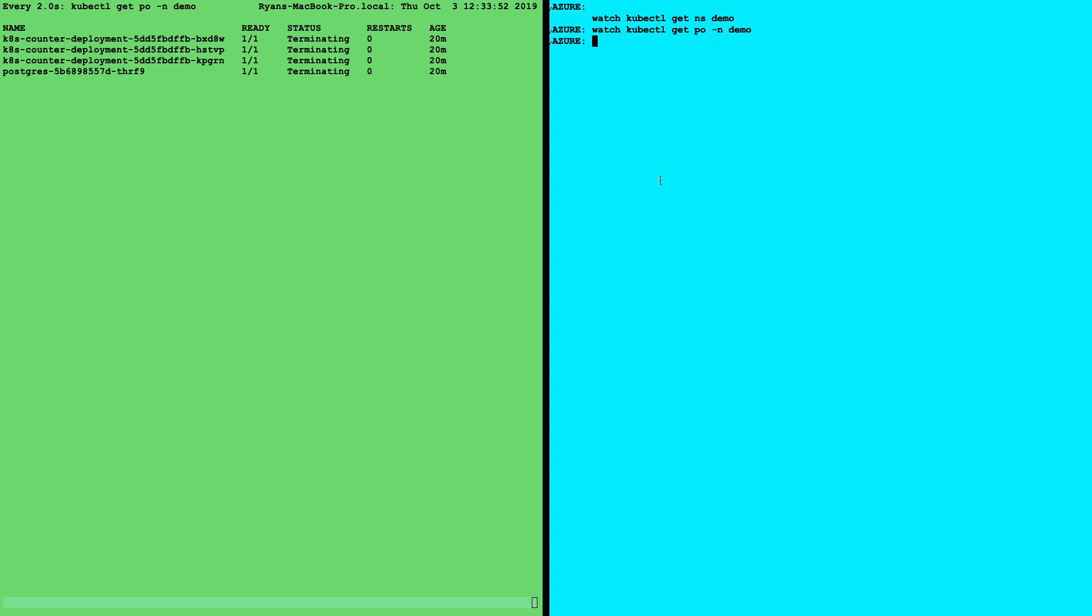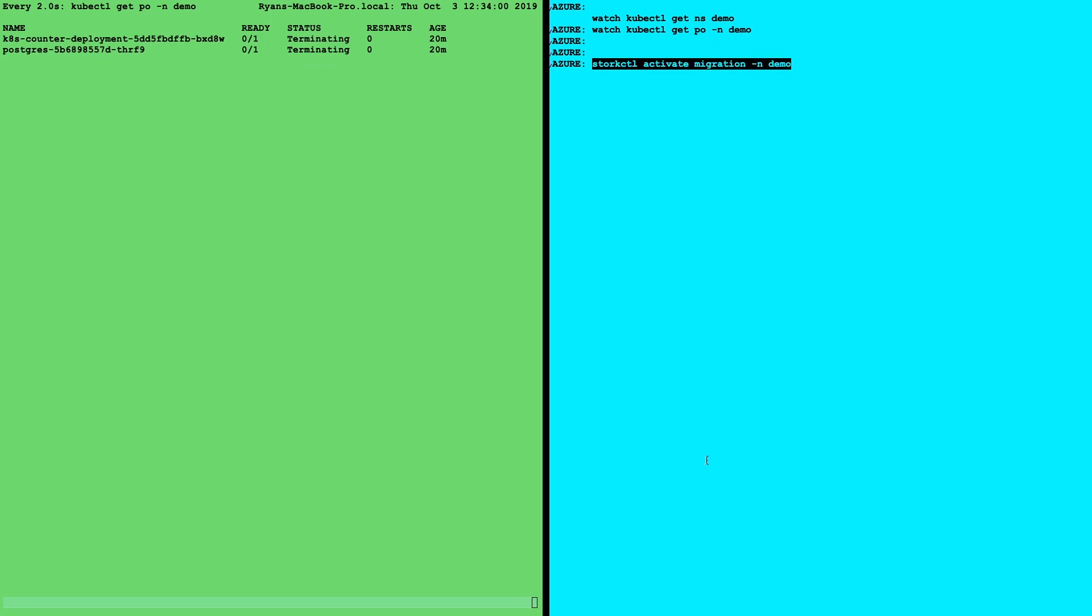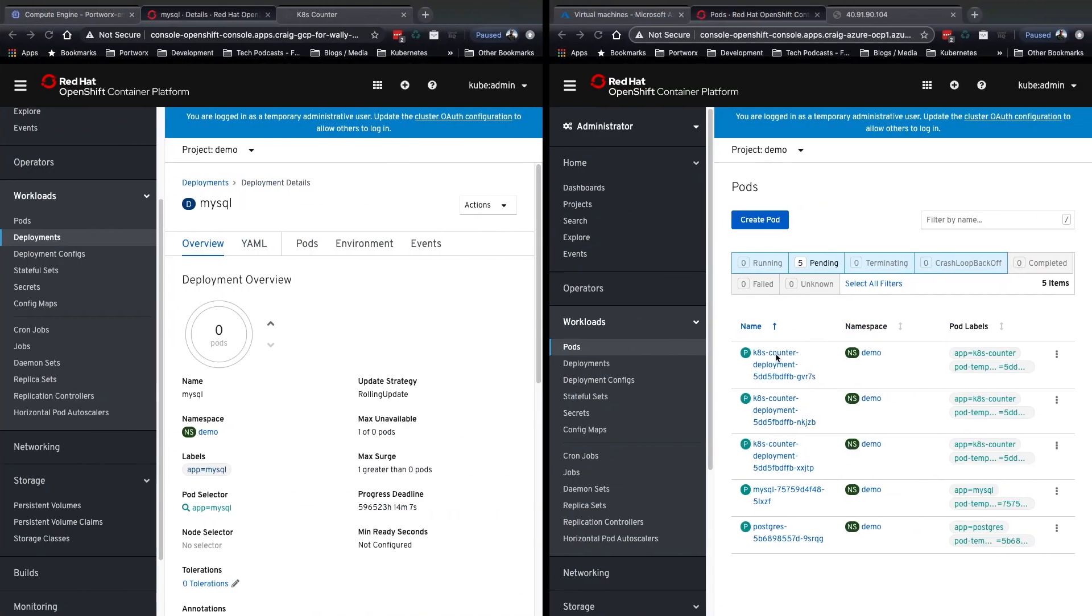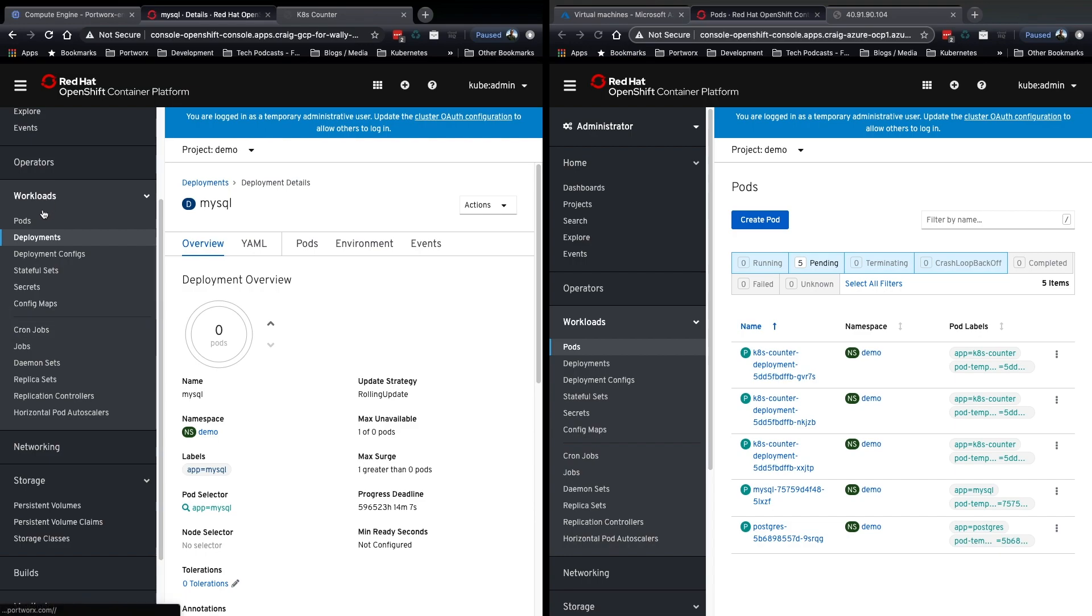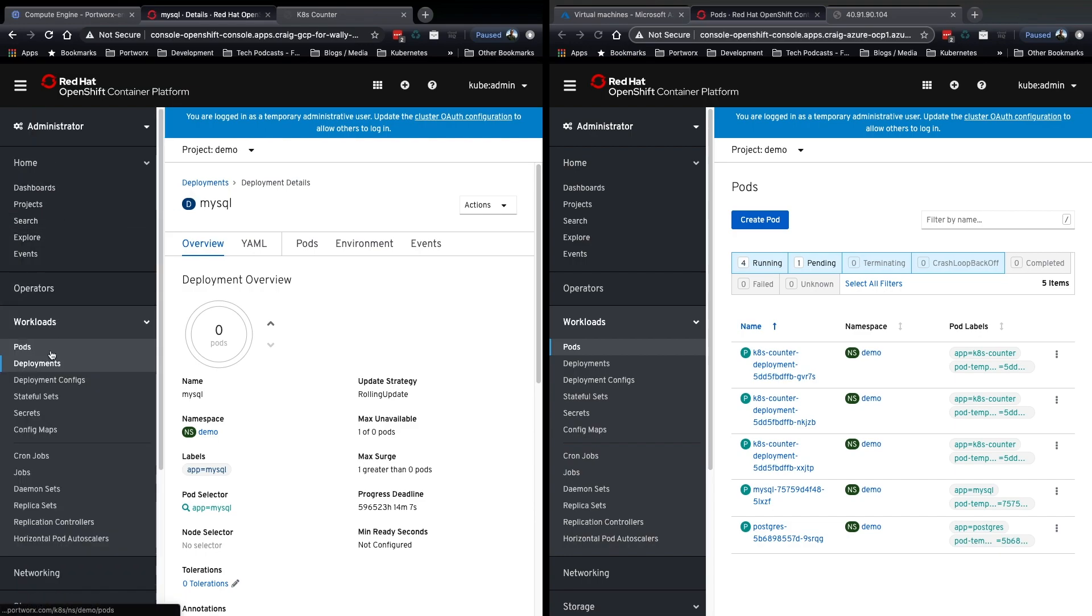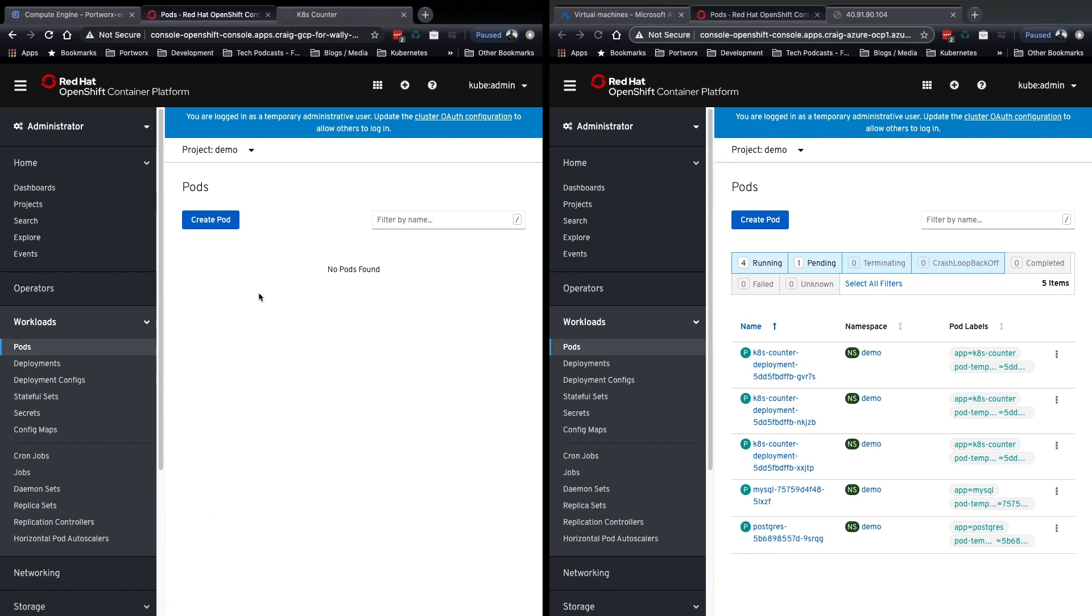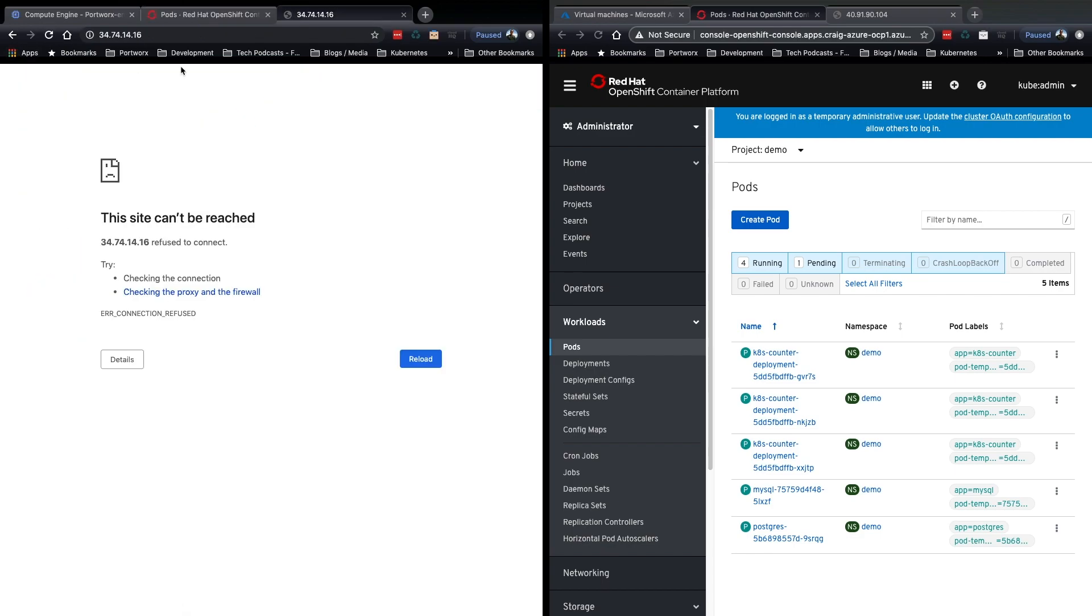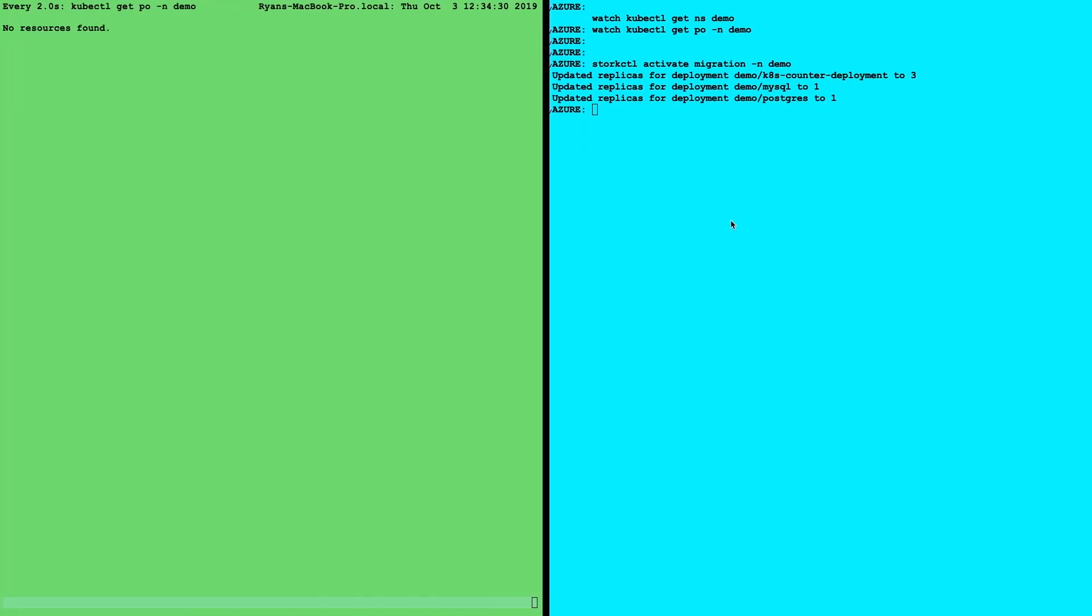So as this is happening, we can activate our migration in Azure. And we simply do that by using our Stork CTL activate migration and it'll go up and scale everything back to where it was. So now we can see the pods pending and they'll quickly become running because we have our data there. We have the metadata from our last backup. Again, this is running from our most recent backup. We can see it's not available in Google Cloud anymore and everything is coming up in Azure.